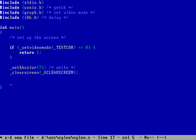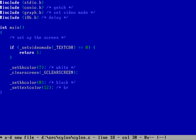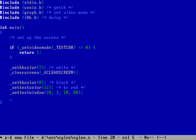Having cleared the entire screen with that gray color, we need to establish a little stripe for the Cylon eye to go back and forth. We'll set the background color to black — that's color zero — and set the text color to 12, which is a nice bright red. Then we define a text window starting at row 10, column 1, ending at row 10, column 80. Having defined the text window, we clear just that window by passing _GWINDOW to _clearscreen.